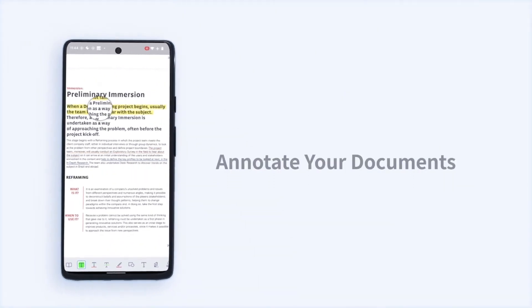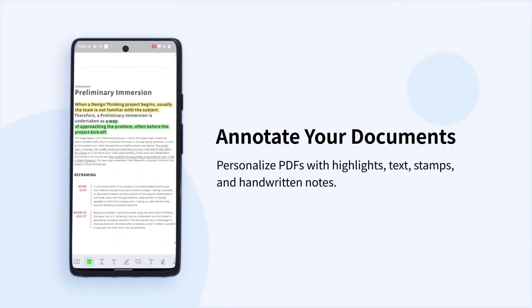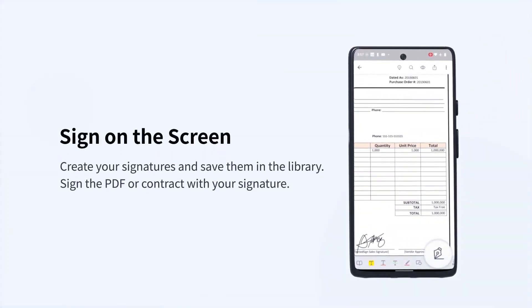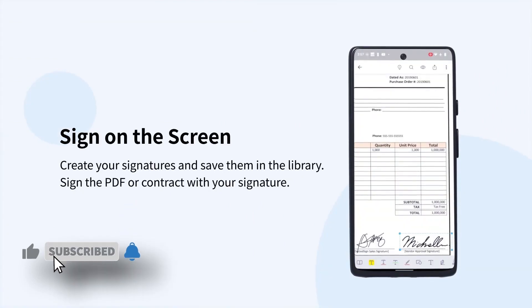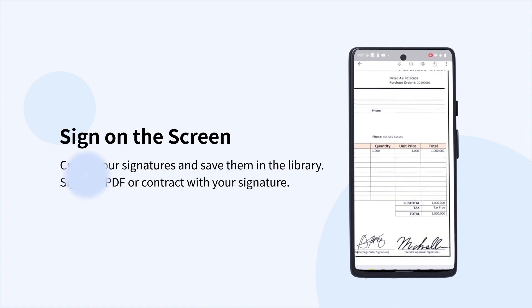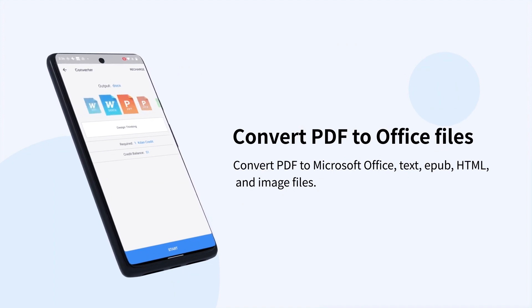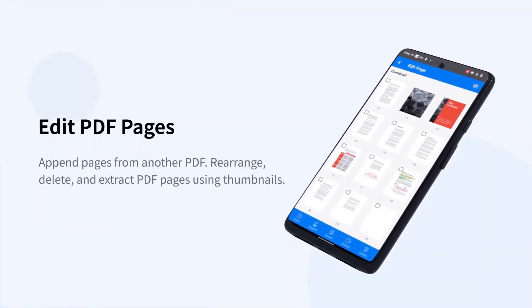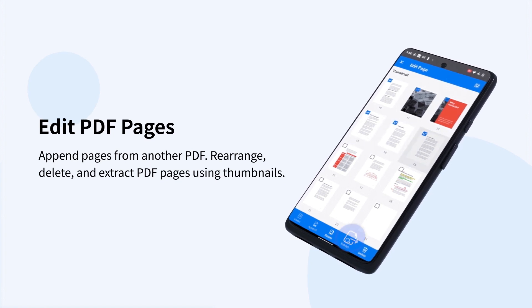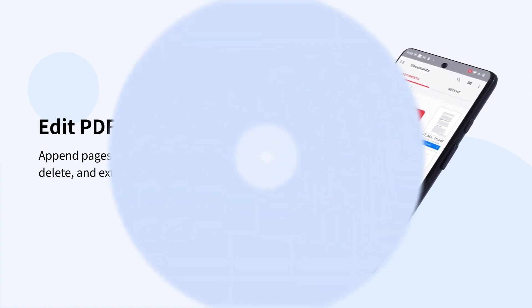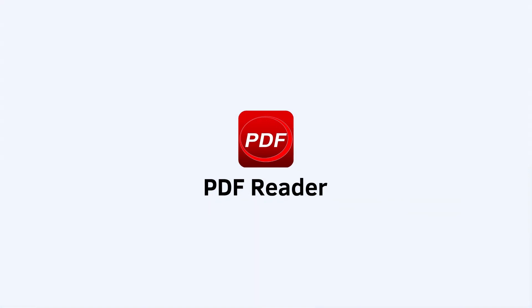This PDF editor app allows you to view, annotate, scan, sign, and convert PDFs. You can underline, highlight, and strikethrough text, along with doodling freehand on your PDF file. The extra functionality here is the ability to scan documents and convert them to PDFs, similar to popular scanner apps. You can also use this app as a document explorer, as it can read and display Word documents, Excel spreadsheets, and PowerPoint presentations. If you are looking for a PDF scanner and editor both integrated into a single app, this is a good option.